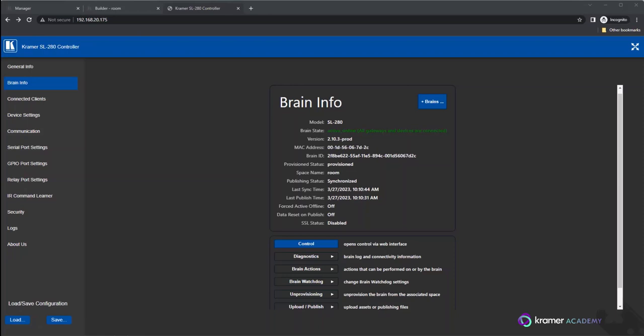GUI deep linking allows programmers to use a unique URL to launch directly into any interface and open a particular page if multiple pages are used within the GUI.